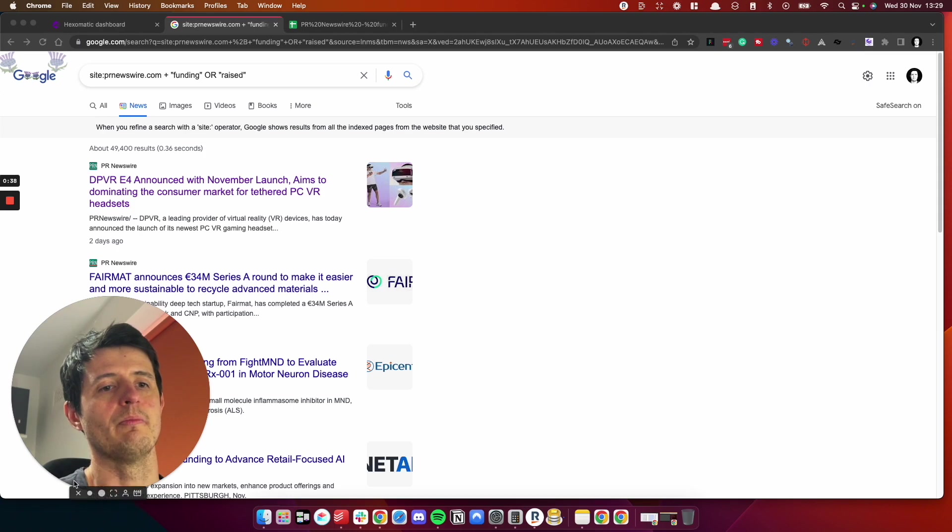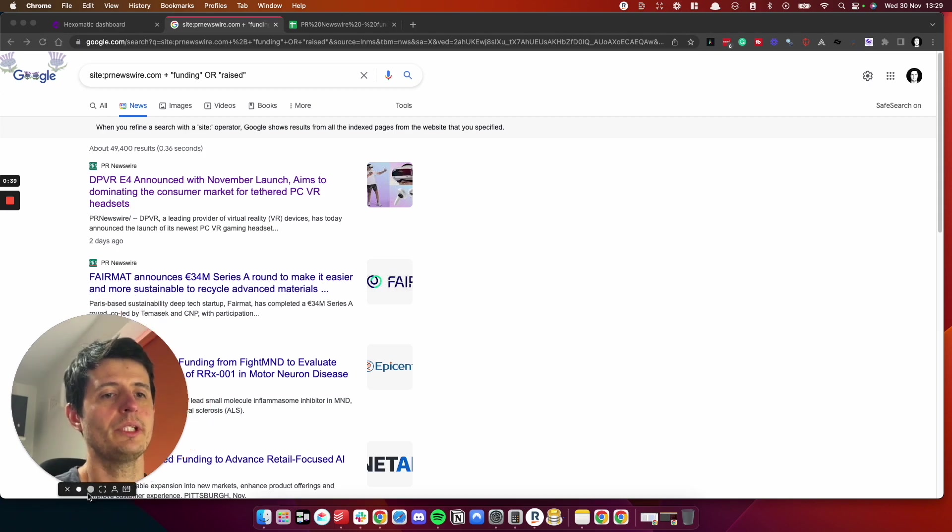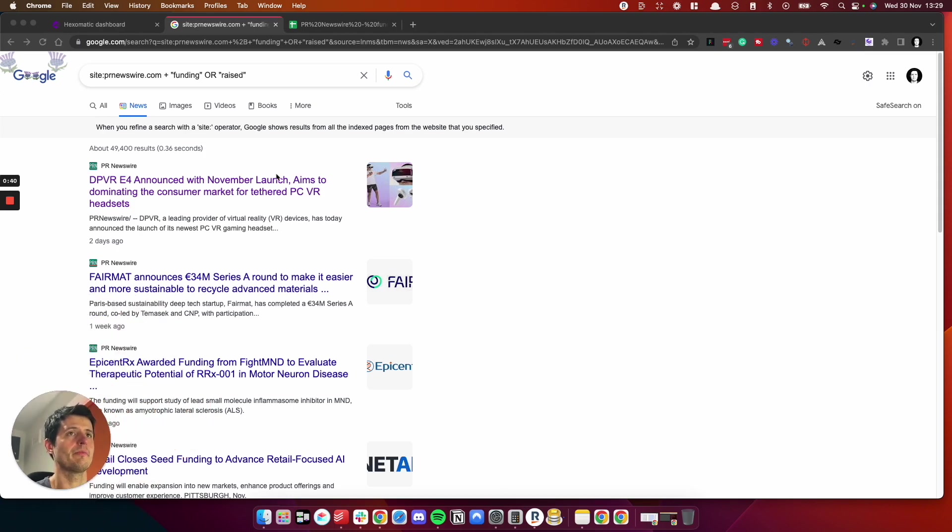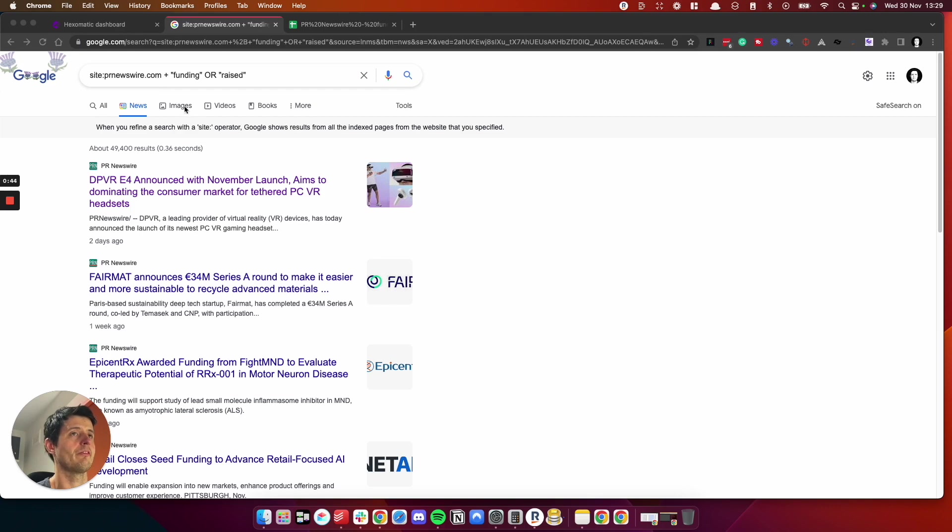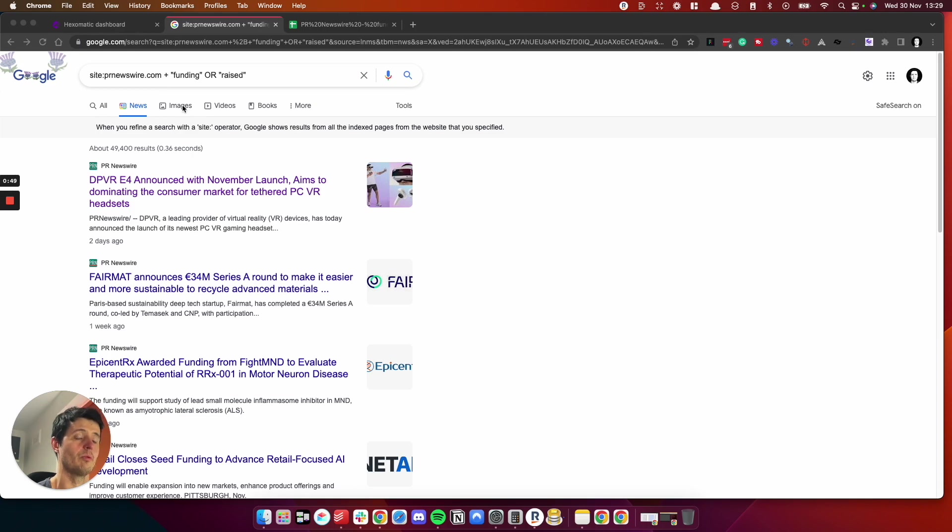First of all, you will need to go to Google. We are using a Google search operator. It's a way of defining a certain criteria for your search opposed to just doing a normal Google search.